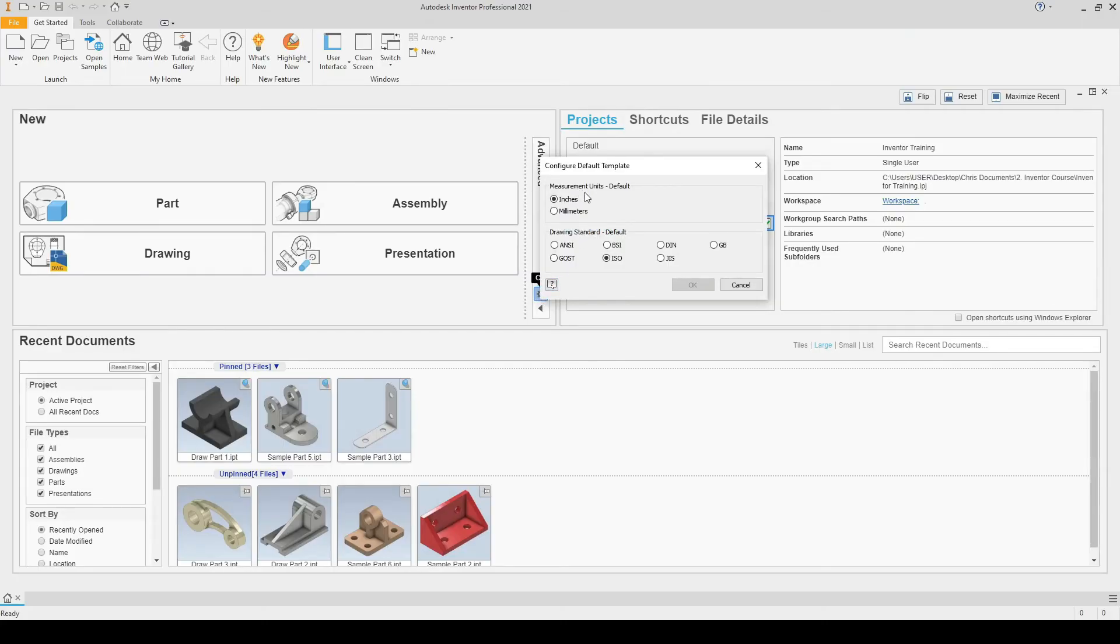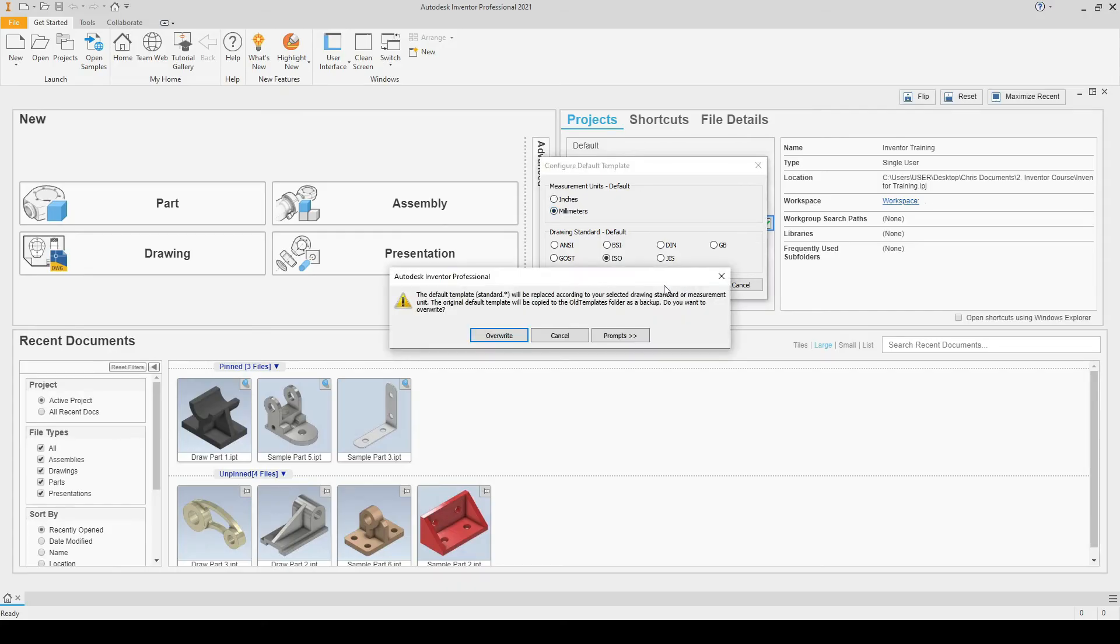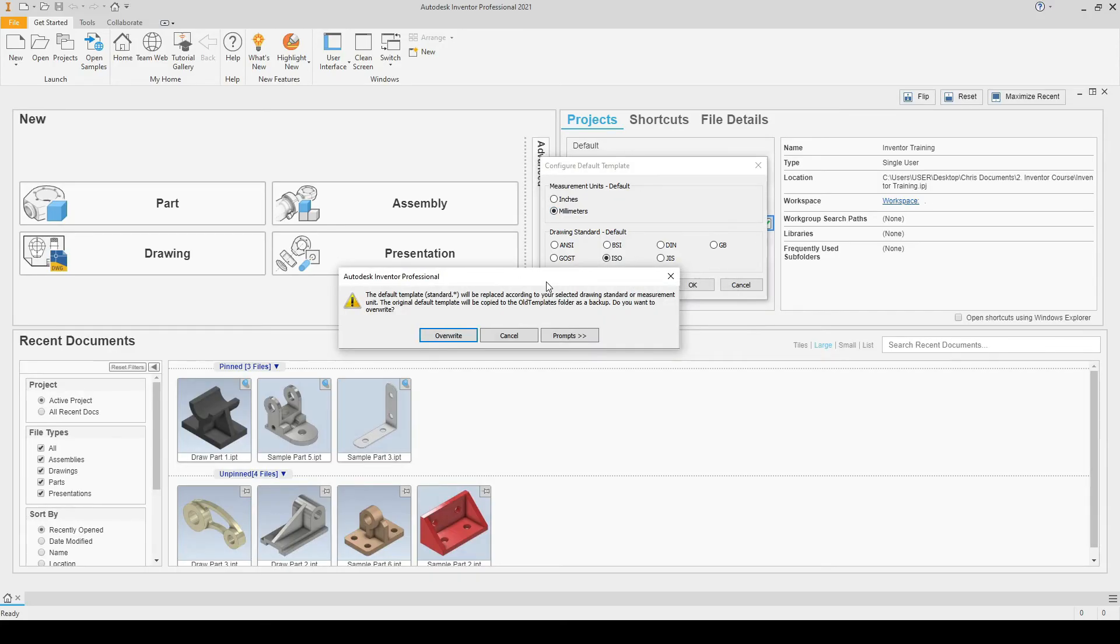In here, we select the measurement units we wish to use. I will switch to millimeters and select OK. Autodesk Inventor will check with me that I want to switch out my templates for metric templates, which is correct, so I select overwrite.